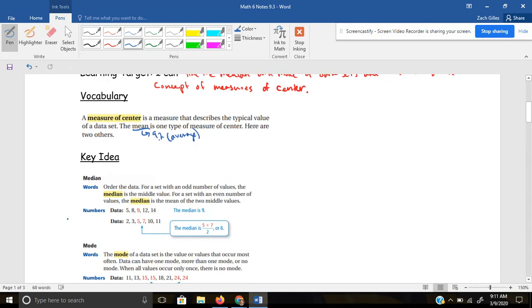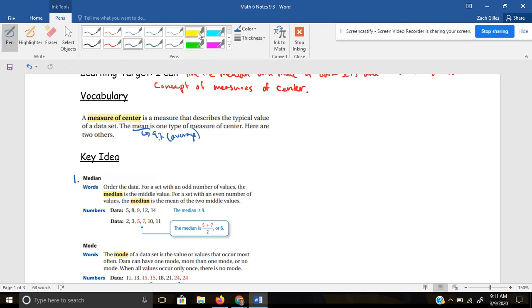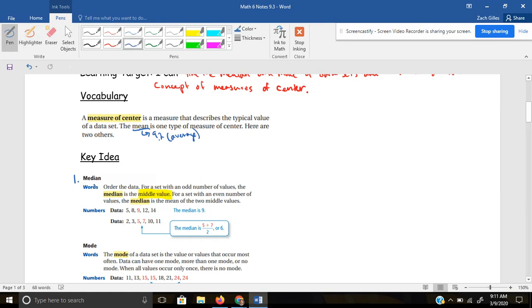Here are two others. One of those is the median. The median is essentially the middle value. To find the median, order your data. For a set with an odd number of values, the median is the middle value. For a set with an even number, the median is the mean of the middle two numbers.